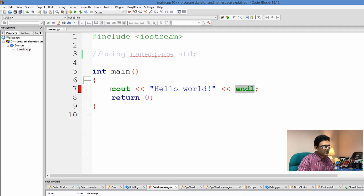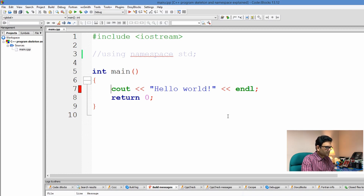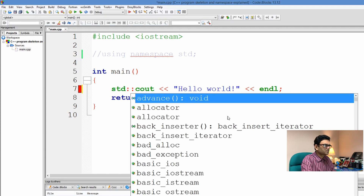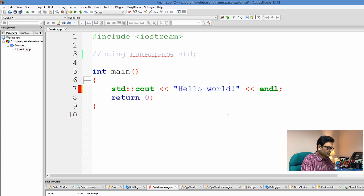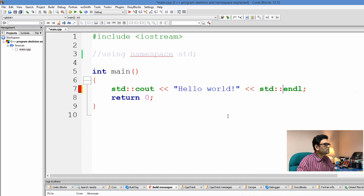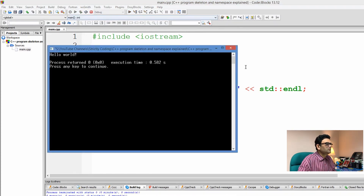Alternatively, we can use the namespace along with the name every time we want to use a name from a specific namespace. Since I'm not using the "using namespace std" statement, I can write std:: — this is called the scope resolution operator — so the compiler knows cout should be looked for in namespace std. Likewise, std::endl. Now if I try to build, it is perfectly fine and working.